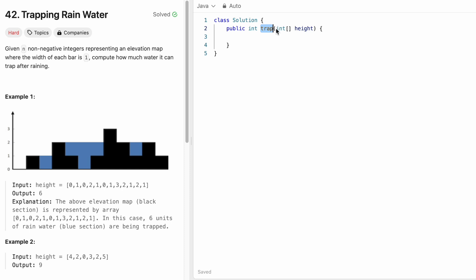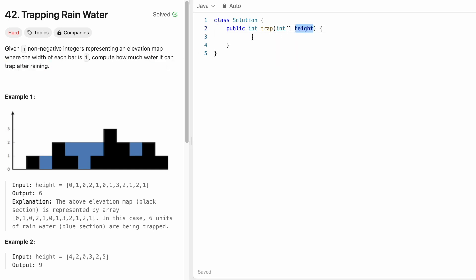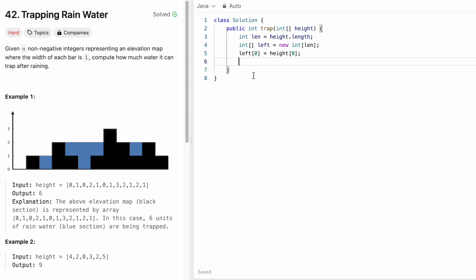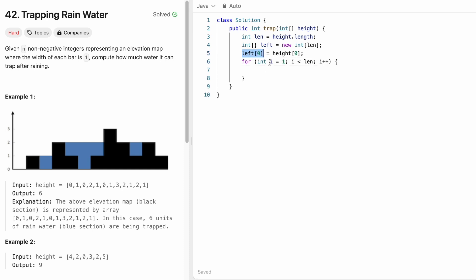Now let's look at the code. The function takes an integer array called heights and returns an integer representing trapped water. First, find the length of the array. Create a left array of the same length and assign left[0] = heights[0]. Then iterate from index 1 to length: left[i] = Math.max(heights[i], left[i-1]), picking the maximum between the current element and the previous left value.